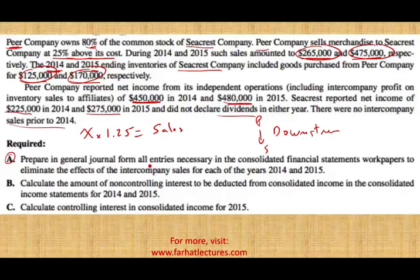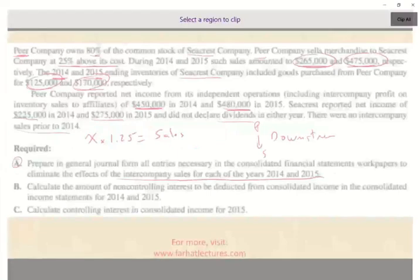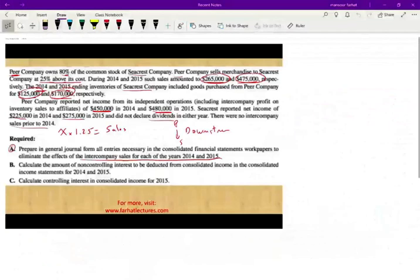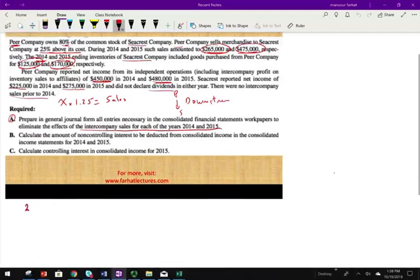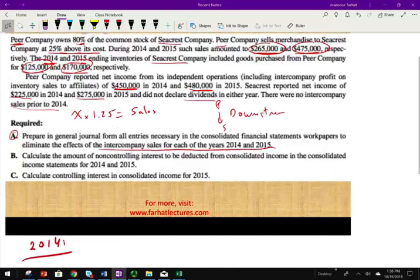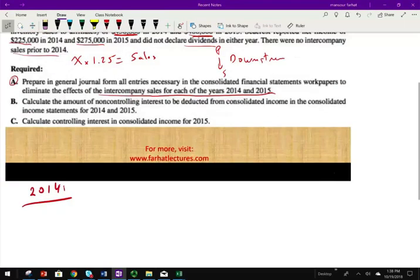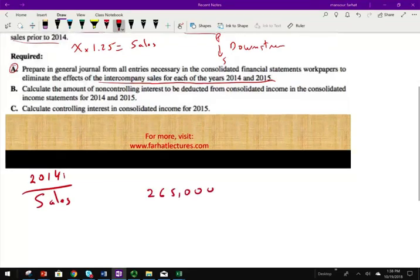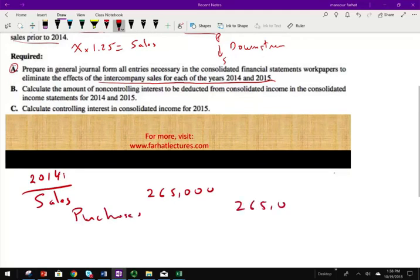Requirement A: Prepare the journal entries necessary in the consolidated financial statement workpaper to eliminate the effect of intercompany sales for each year 2014 and 2015. We'll work one year at a time. For year 2014, we debit Sales 265,000 and credit Purchases 265,000.